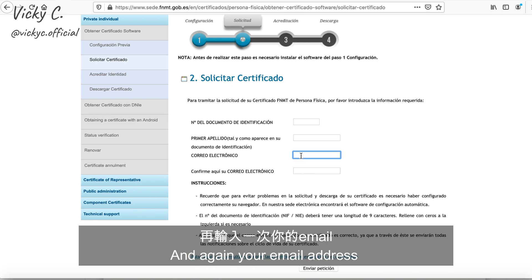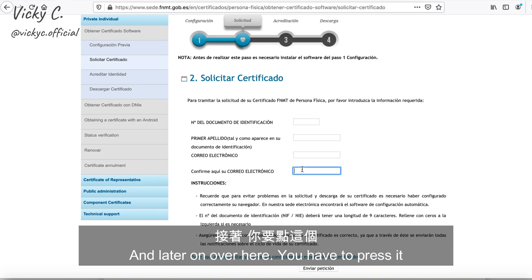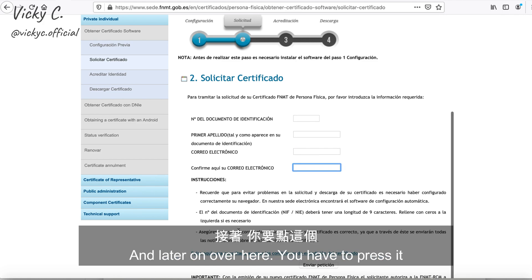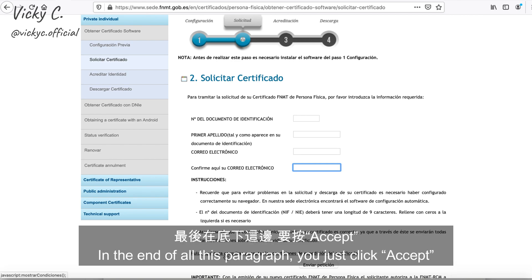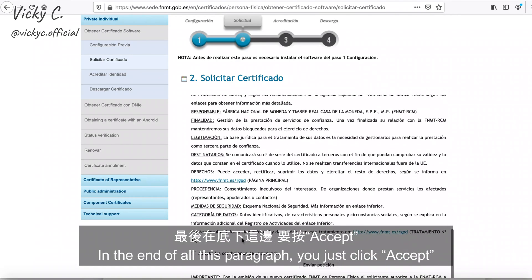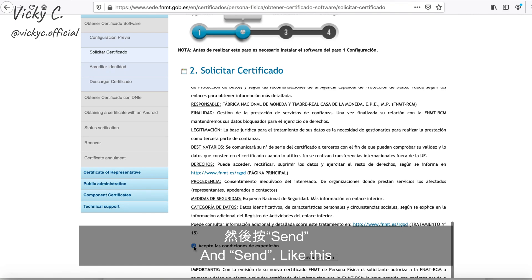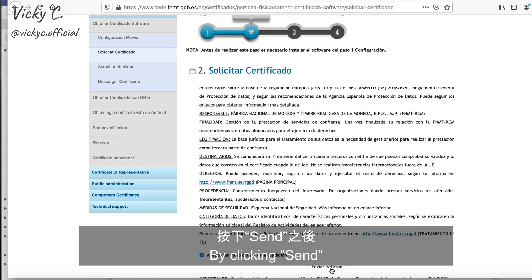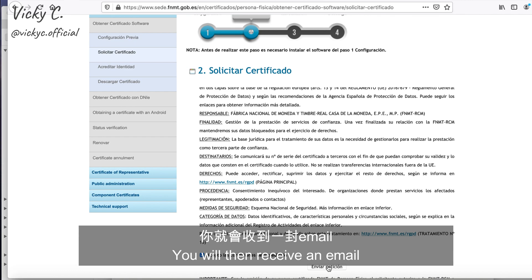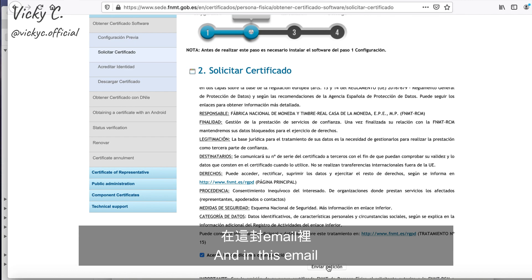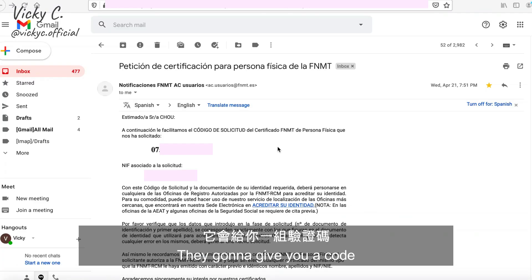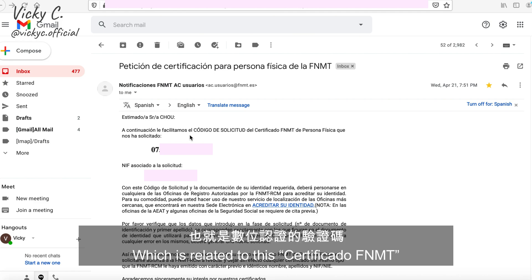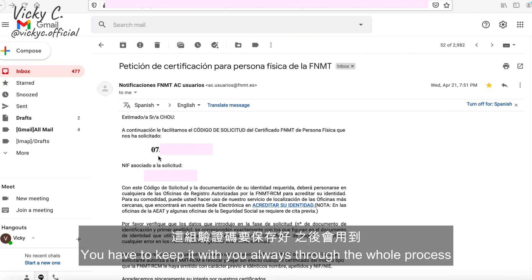You enter your email address again, and at the end of the paragraph you click 'Accept and Send.' By clicking Send, you will then receive an email, and in this email they're going to give you a code related to your 'Certificado FNMT.' You have to keep this code with you throughout the whole process.